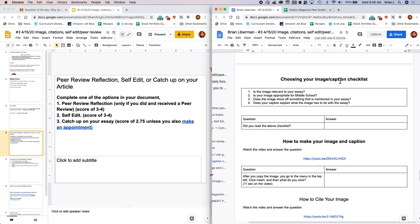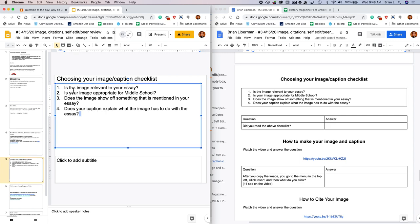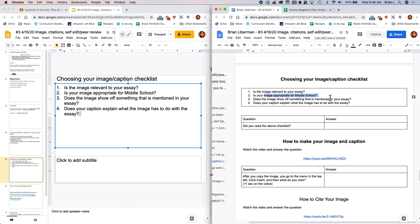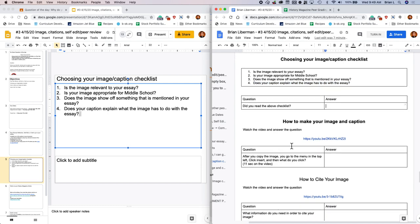Choosing your image and caption checklist. So here is a checklist for what your image and captions should be doing. Your image should be relevant to your essay. That means that if you're writing about painting, or the history of painting, you want to have an image there that shows something important that happened in painting. Is your image appropriate for middle school? I don't have to go too deep into that. Just make sure your image is appropriate. And if you don't know, you can always talk to me. Does the image show off something that is mentioned in your essay? It needs to show off something that's mentioned in your essay. It can't just be something random. And does your caption explain what the image has to do with your essay? That is also really important. Once you've read this checklist, say that you've read this checklist.